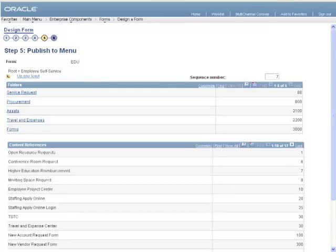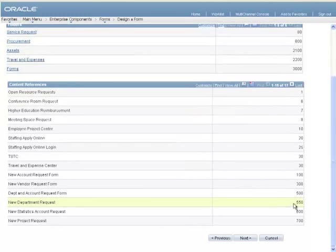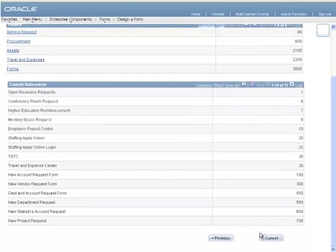In Step 5, choose where in the main menu you would like your form to appear. Simply drill through the links in the Folders section of the page until you find the place where you wish to place your form.